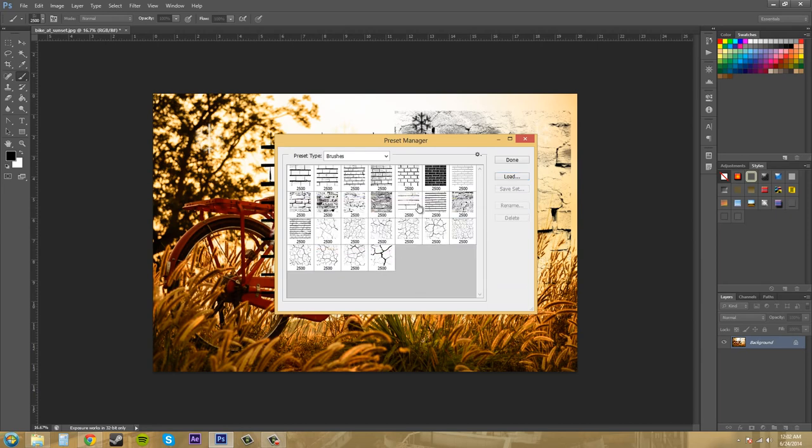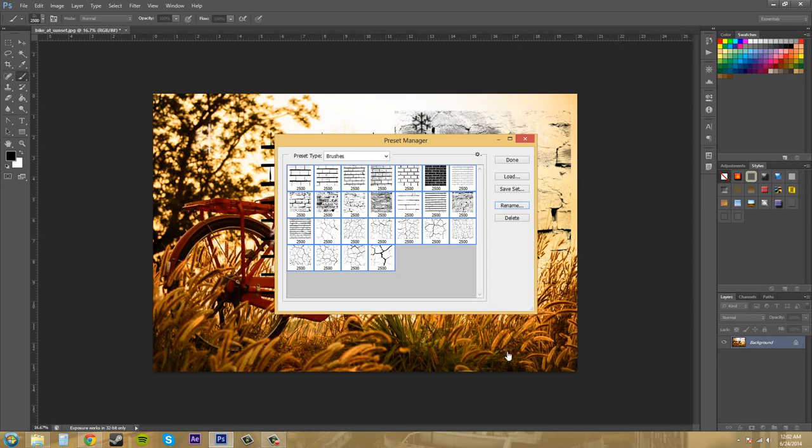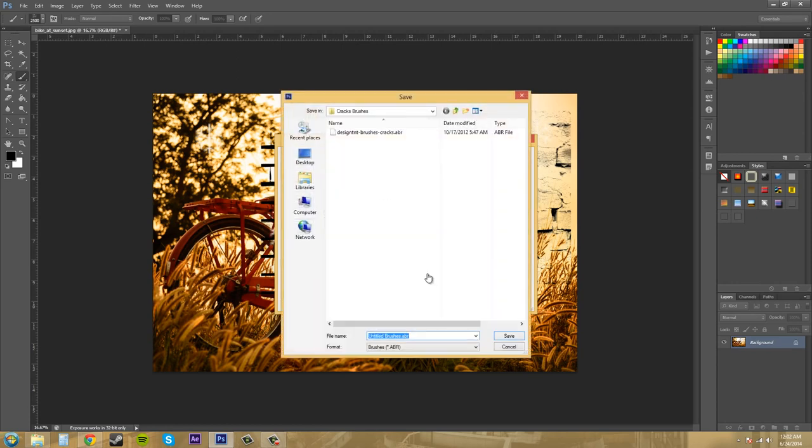If we want to keep these brushes together, we can select them all, or you can select separate ones, hold control to deselect certain ones you don't want or select ones that you want. You can hit save set and then you can save out a whole brush set, like the things we were loading together.